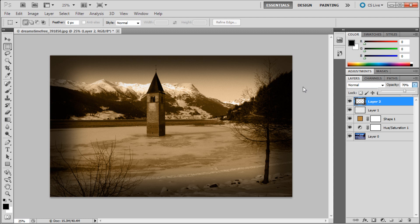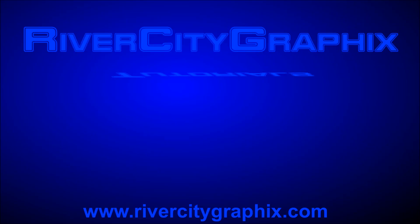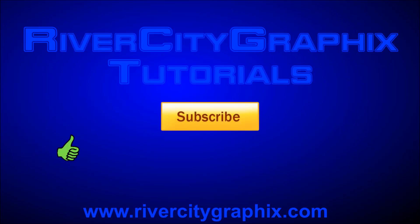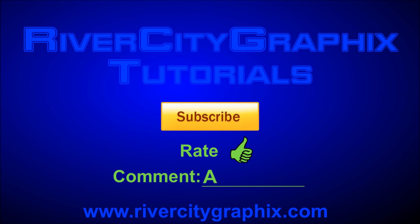That's it for today's tutorial. Make sure that you guys subscribe, rate, and comment, and check back next week for another video tutorial. Thanks for watching.